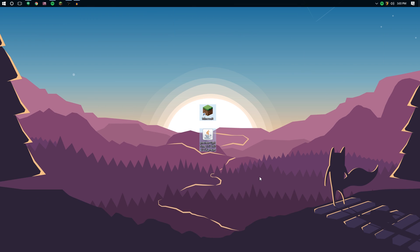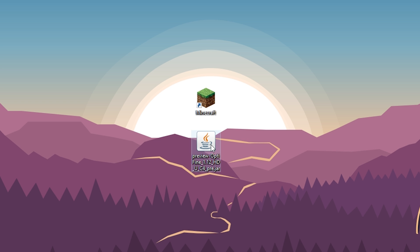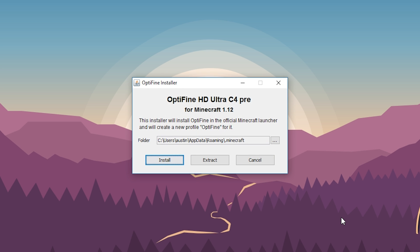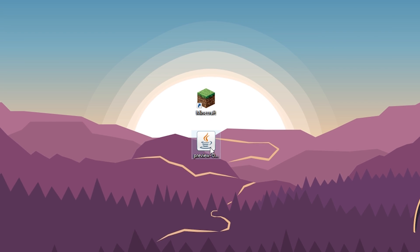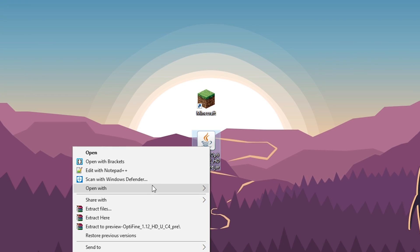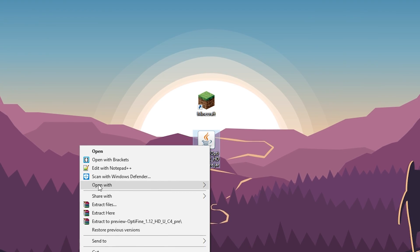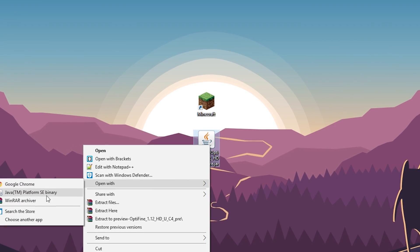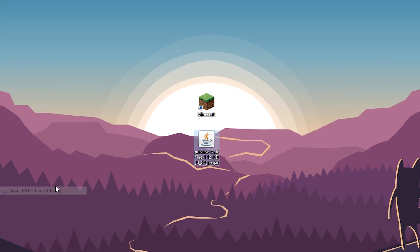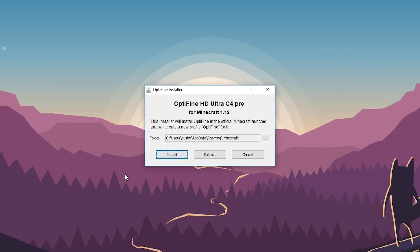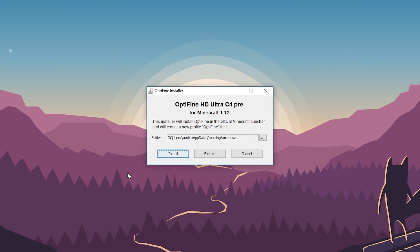And now that that's finished downloading, we've got it right here. All you're going to do is double click on this. Now you have to have Java installed in order to do this. If double clicking doesn't work, but you know you have Java installed, consider right clicking it, opening it with, and then Java platform SE binary.